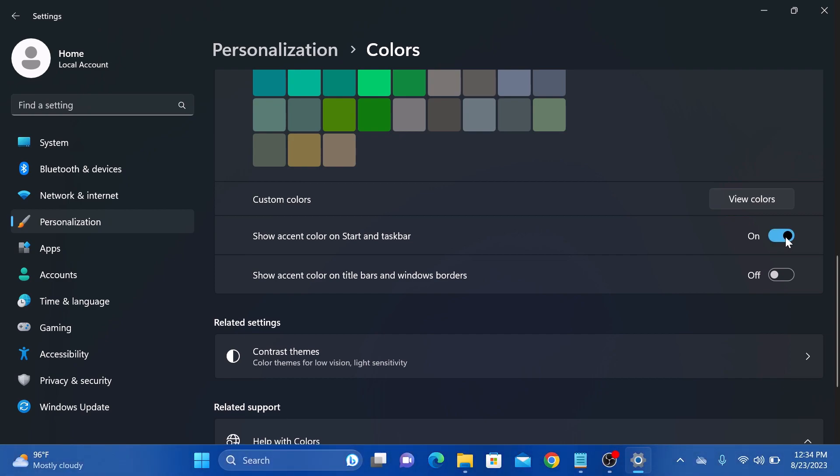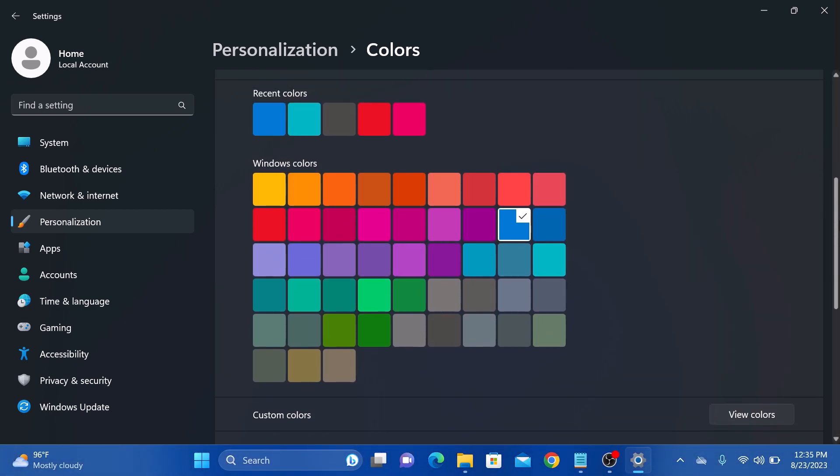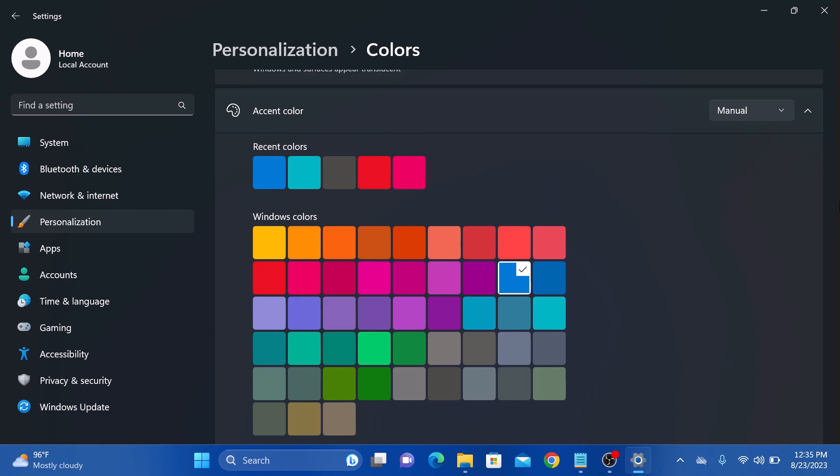So it's on now. Now in accent colors, you can choose from the colors listed or click custom color to pick a color from the spectrum.